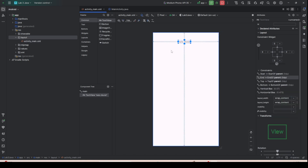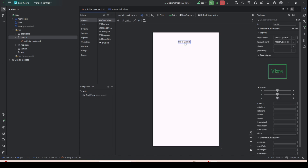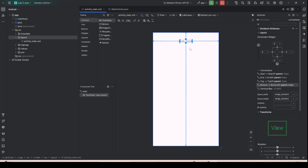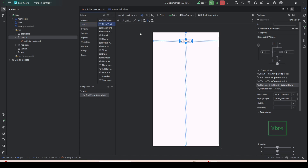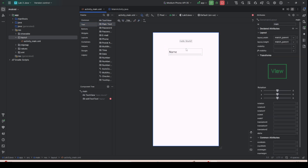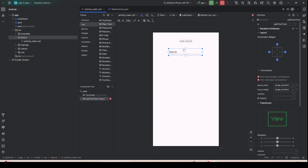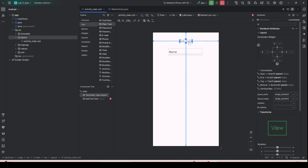We will create an application that accepts one name input — a text box — and a button. Whenever you put a name in the text box and click the button, it will display 'Hello World' with the name. To do that, we put the Hello World text view and then drag an EditText — plain text — over here.